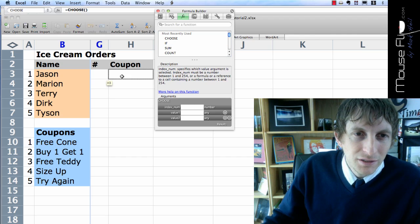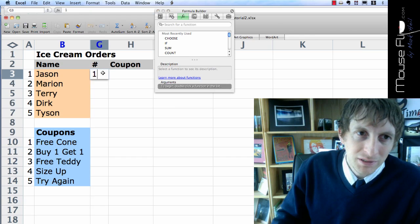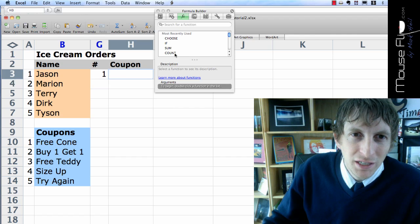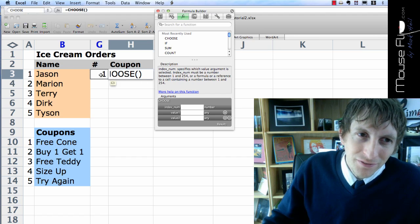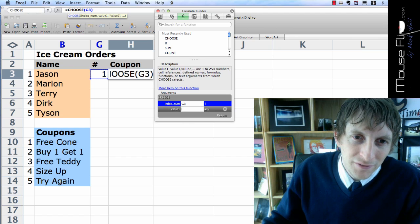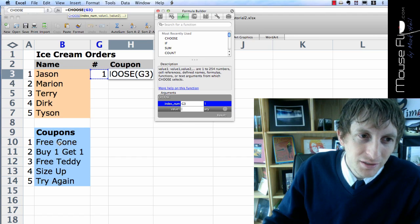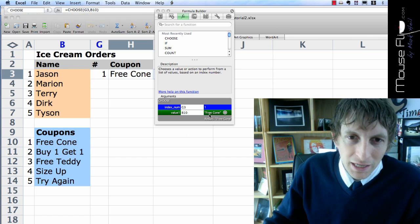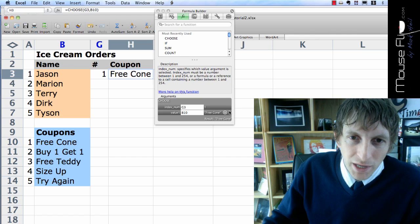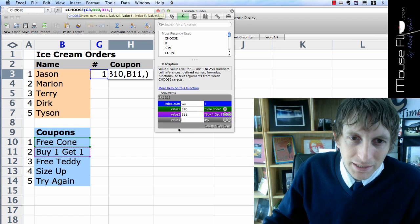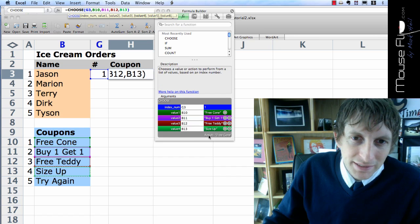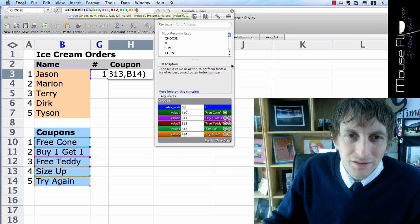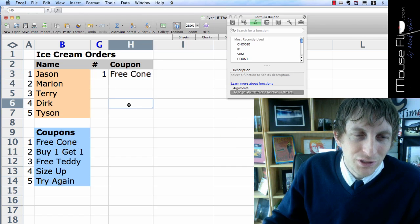So the equation is going to go into the coupon. Let's say he does a number 1. We'll just give that an example. So we're going to choose CHOOSE. Now, we're going to look up, if this number, whatever that number is, if it's a 1, we want it to equal what? Free cone. And it tells you in green right here, free cone. If you want to add more, you hit the plus sign. If it's 2, you get buy 1, get 1. If it's 3, it's teddy. If it's 4, it's size up. And if it's 5, it's try again.